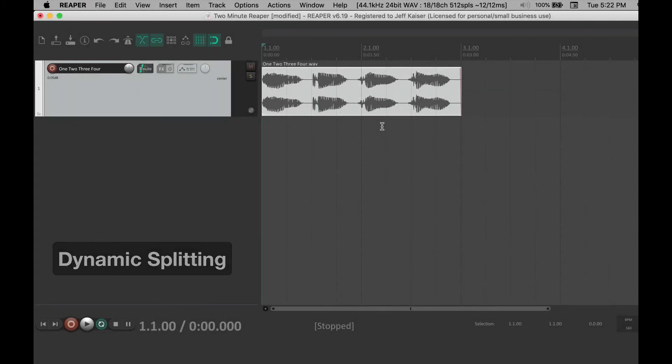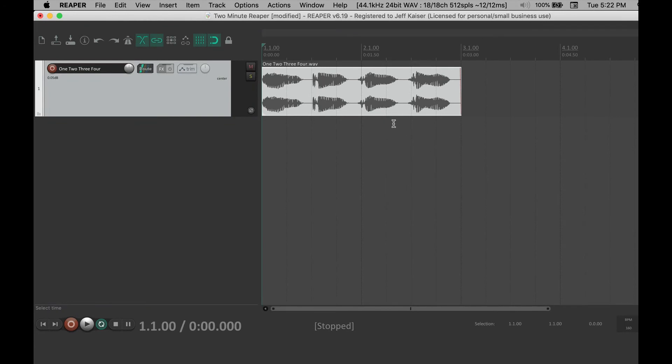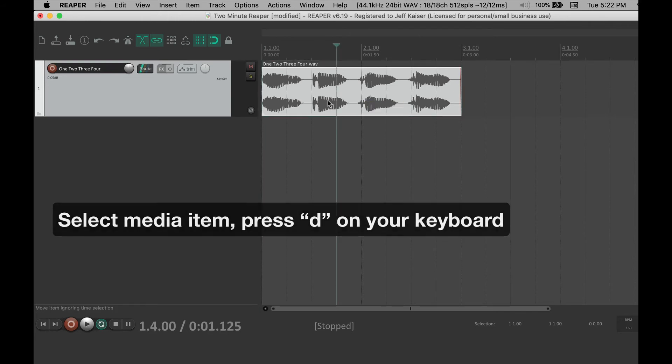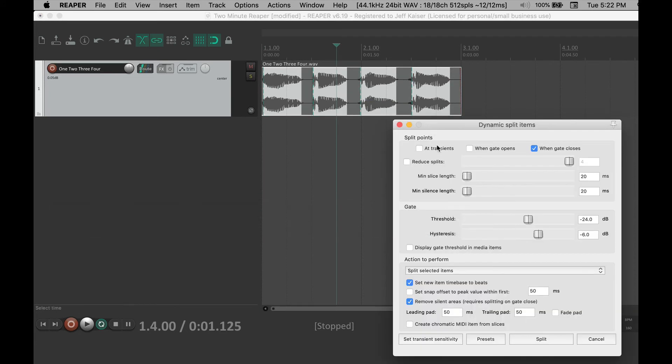Do you have a recording with silence you want to cut out, or you want to cut it up to quantize or rearrange the items? Select the media item and press D on your keyboard. Make sure the action to perform is split selected items and then select split.